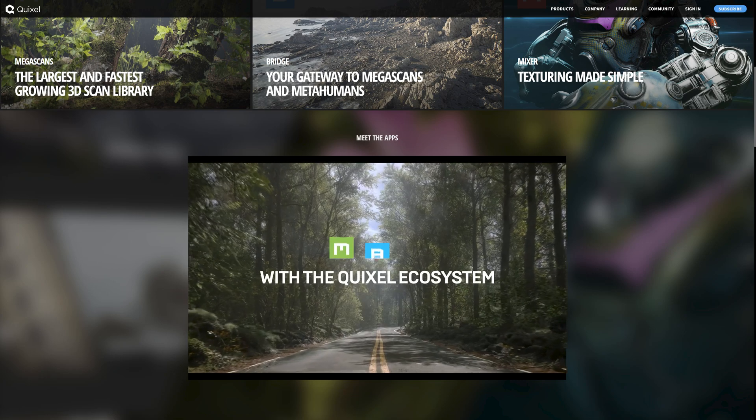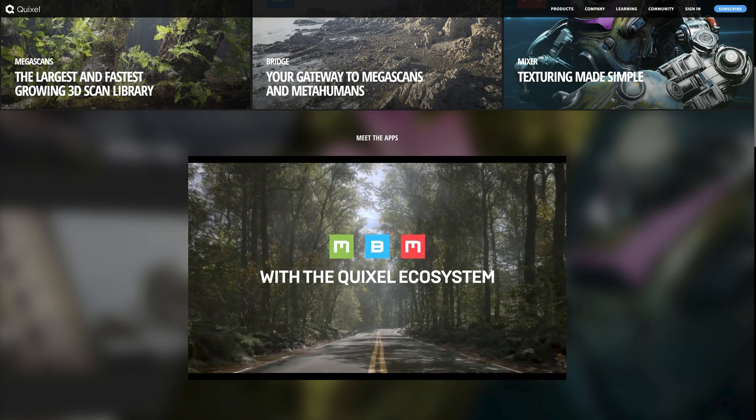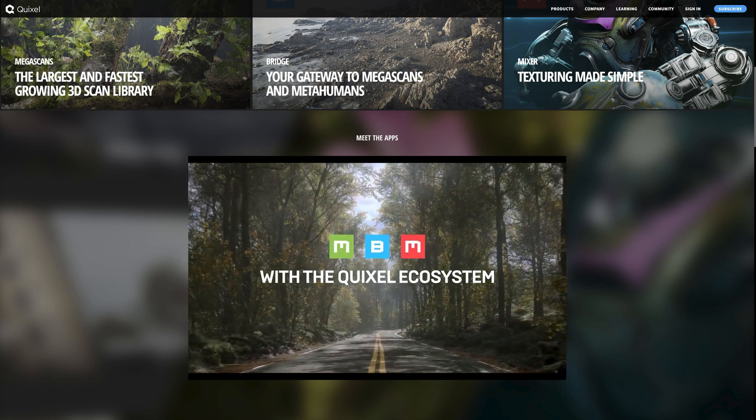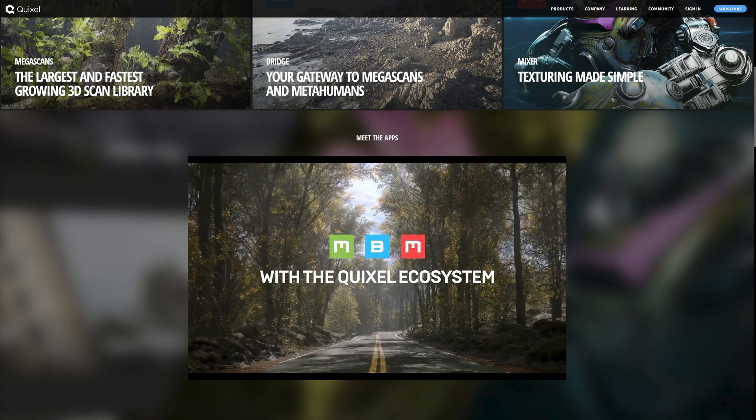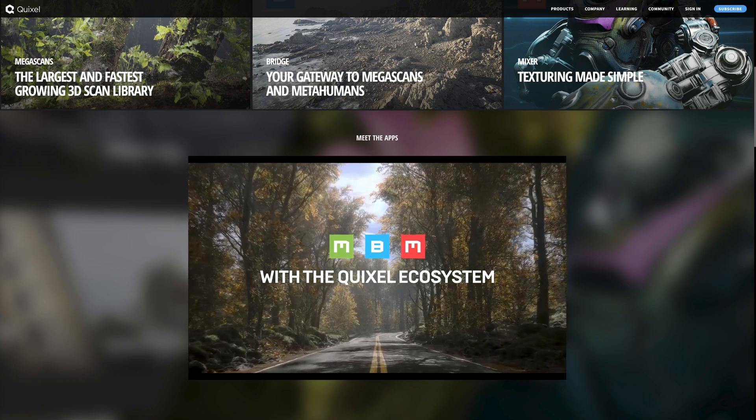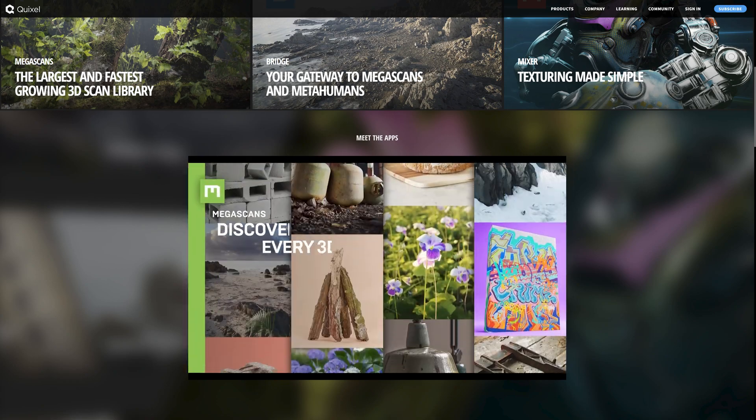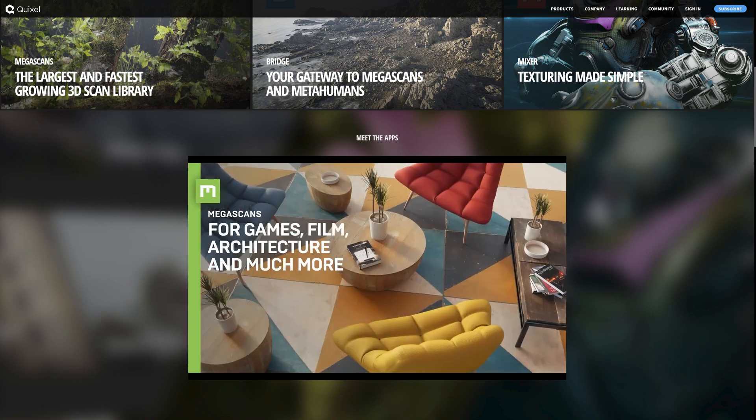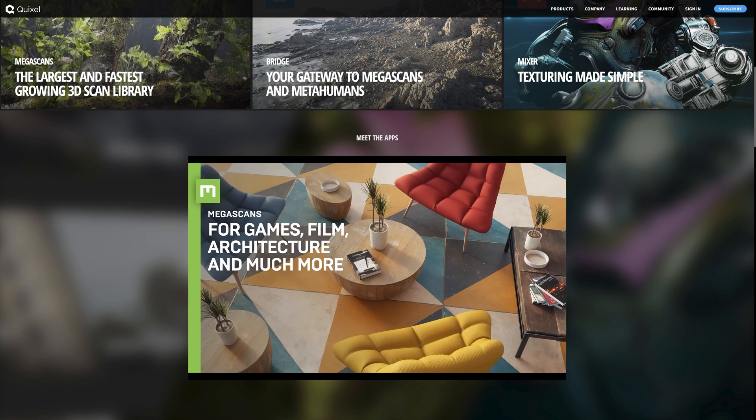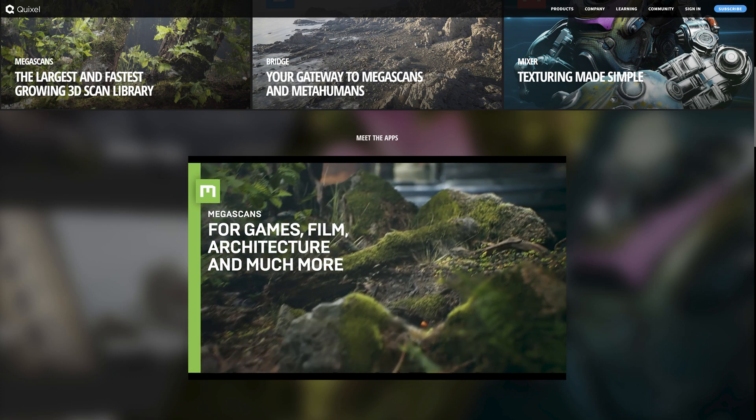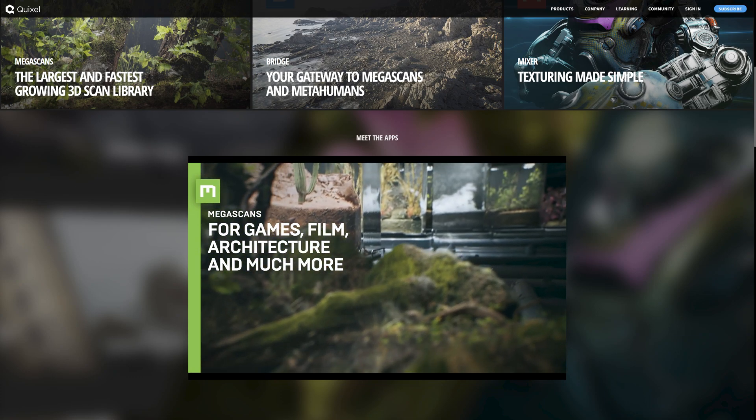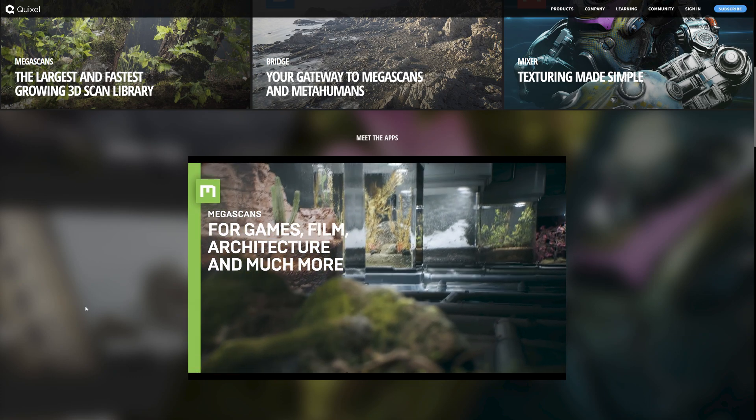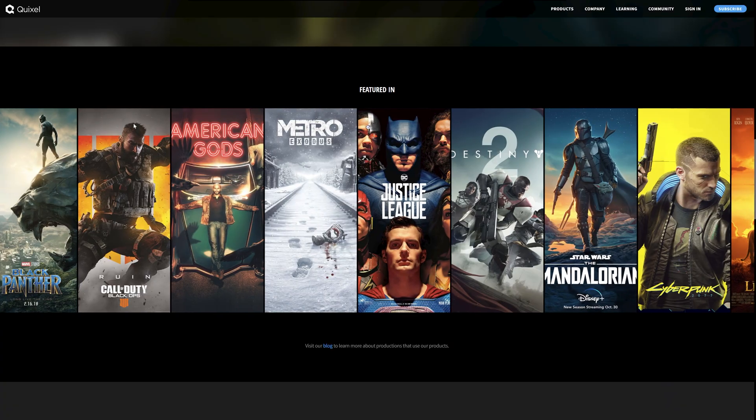Every asset that you have in your Epic Games account you can still keep, and the license will be updated. Right now, Megascans are totally free for Unreal Engine projects.